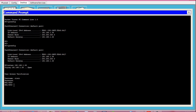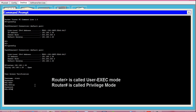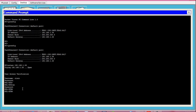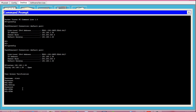To get into privilege mode, type enable or en for short and press Enter. It will ask you for the enable password. After giving that, you are presented with the col-rtr hash prompt, from where you can do privilege mode operations.